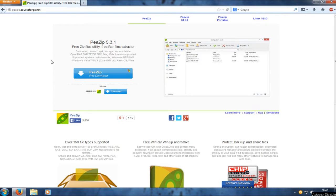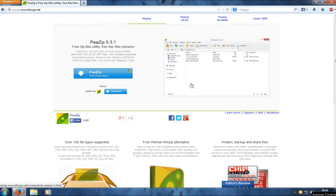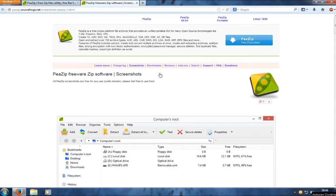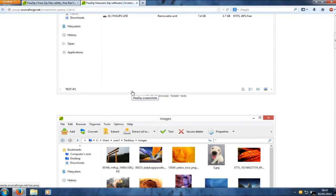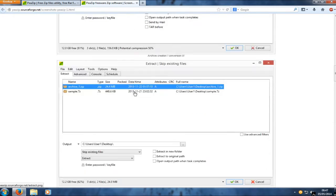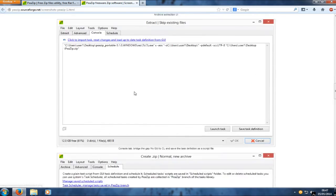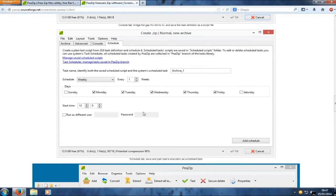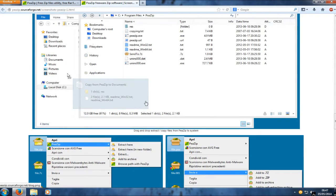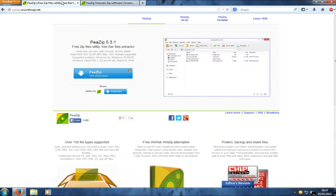Hello and welcome back to another Computer Sluggish video. Today we're going to take a look at an alternative to WinRAR. This program is called PSIP — you can find it at psip.sourceforge.net. As you can see, it looks very similar to WinRAR and it's a very good program, but you don't get hassled every two minutes about purchasing it because it is free.